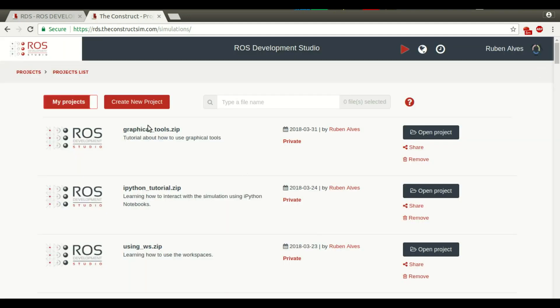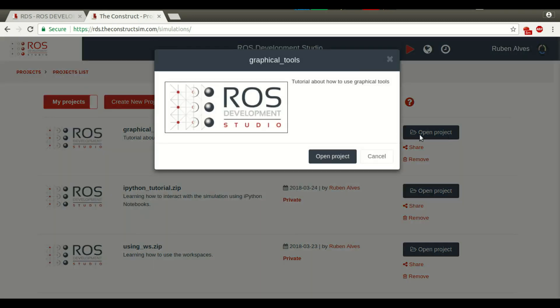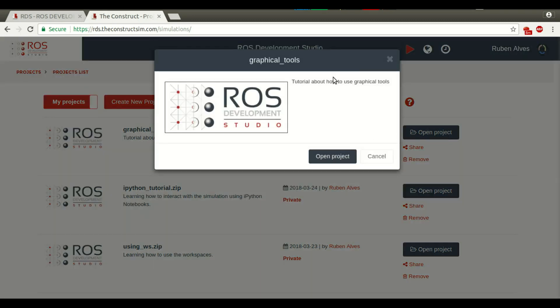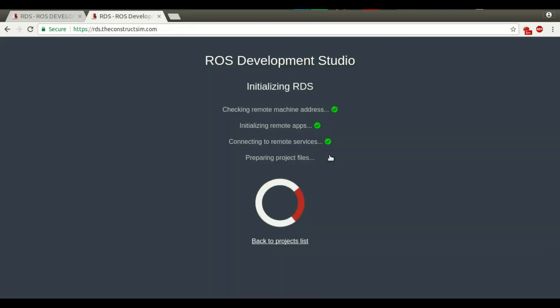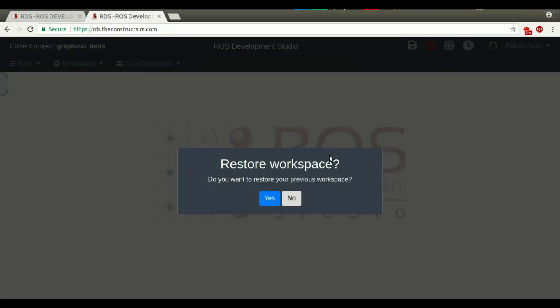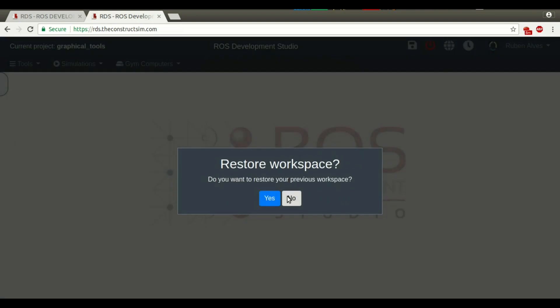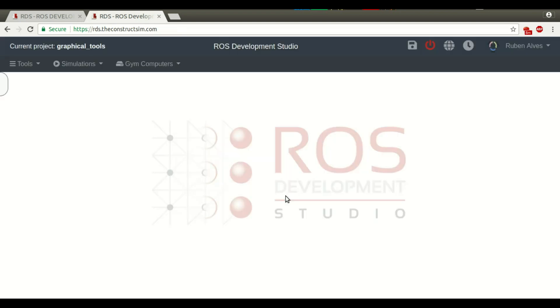Here we have the project. We now can just open, and here we have the description. This is the project you want to open. I don't want to restart my workspace, so I click no. If you click no, we have this blank page.